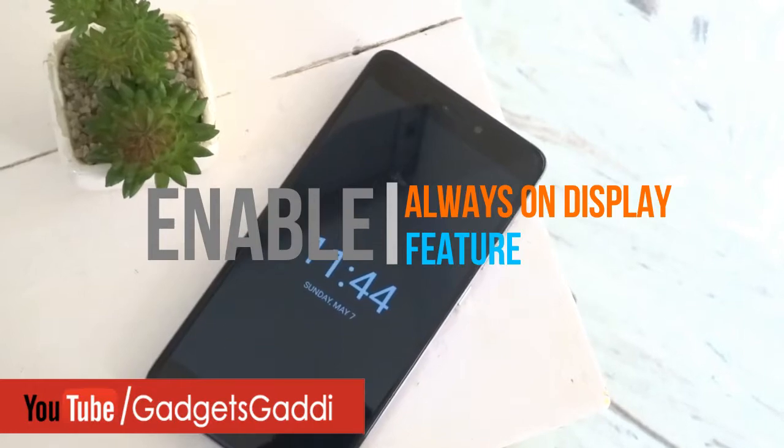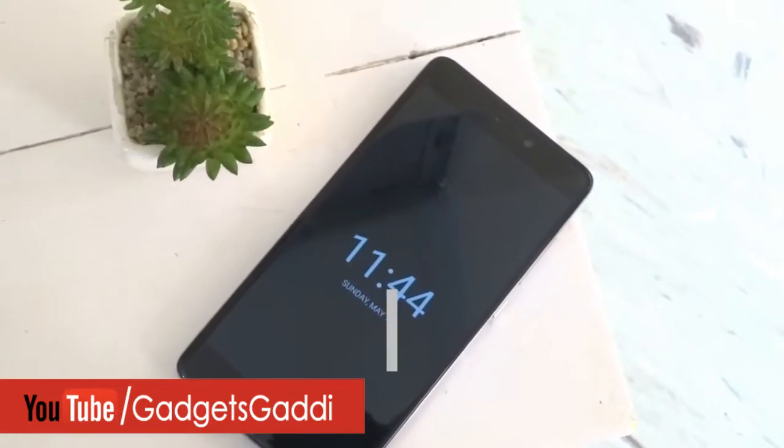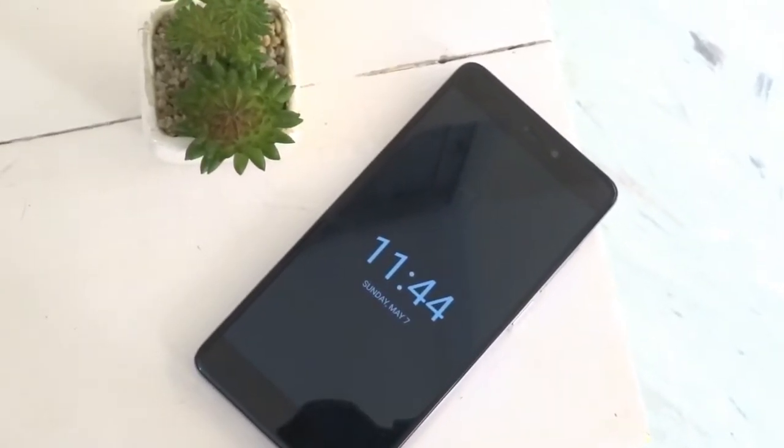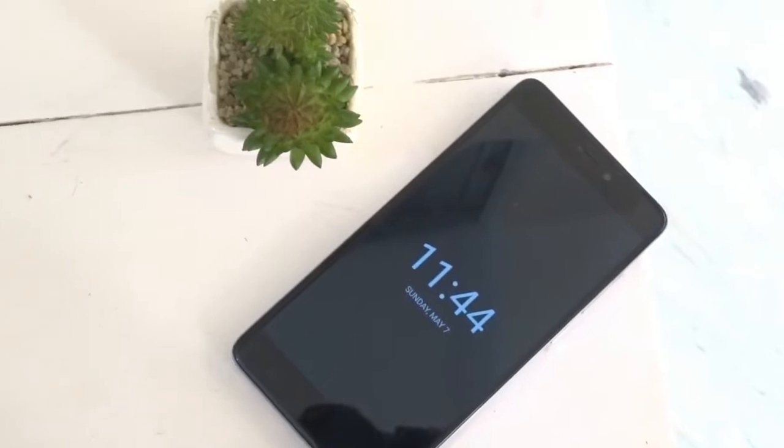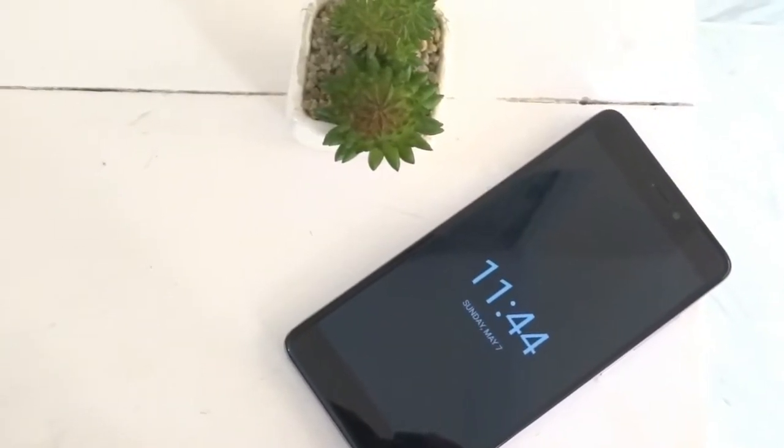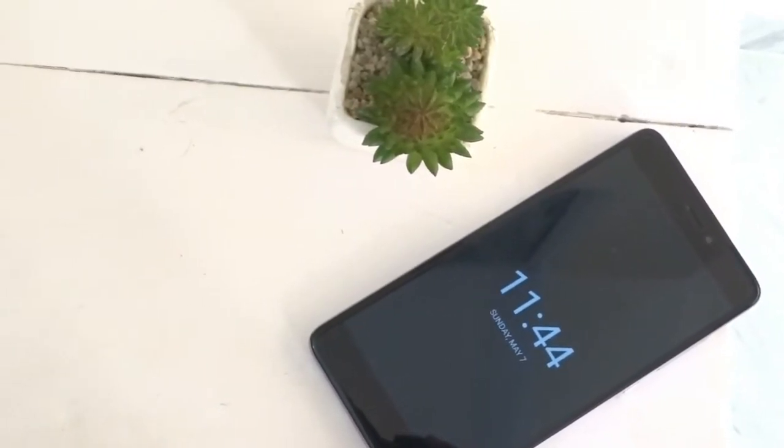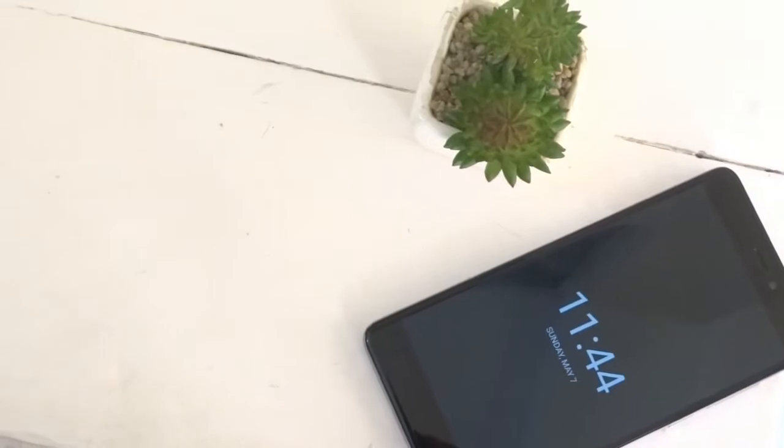Every smartphone comes with a proximity sensor and having this great hardware lets you enhance your device's ability. In this video I'll show you how you could get an always-on OLED display-like feature in any Android smartphone.